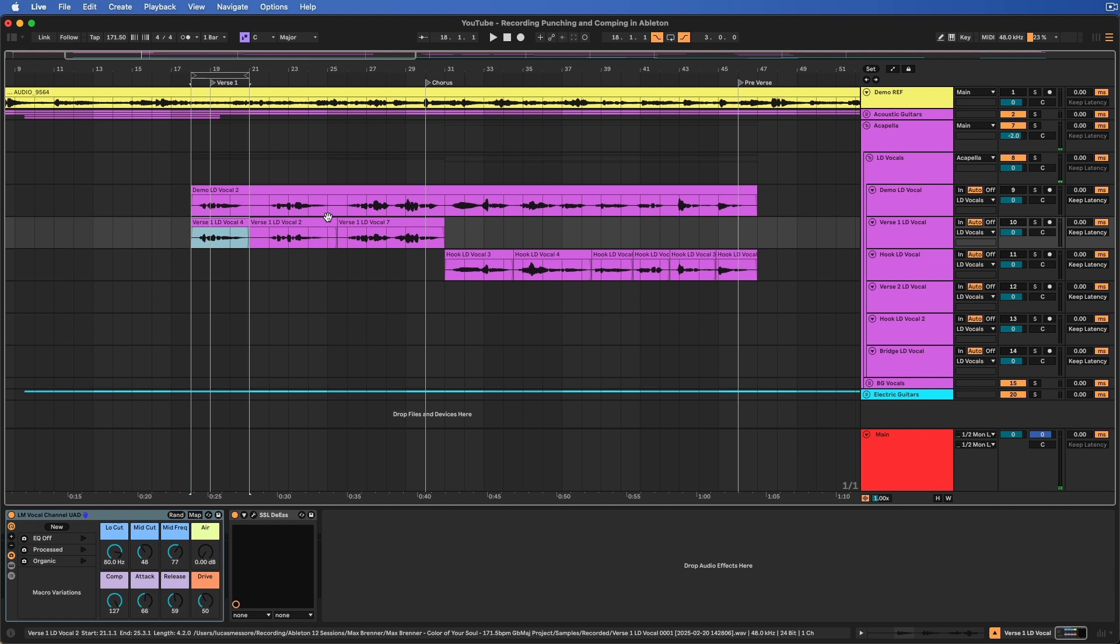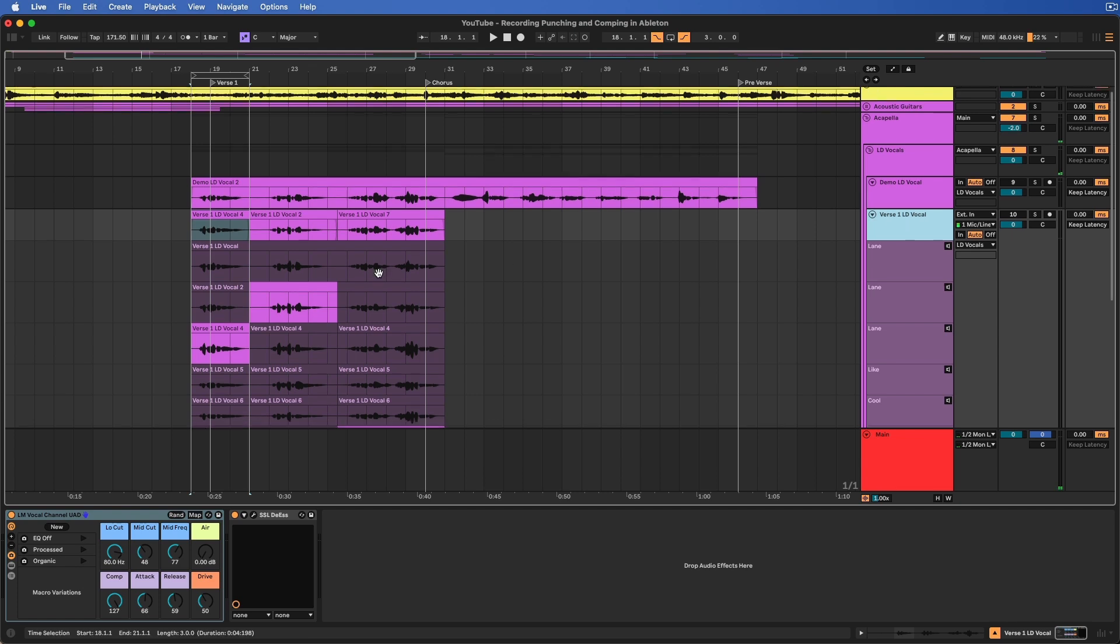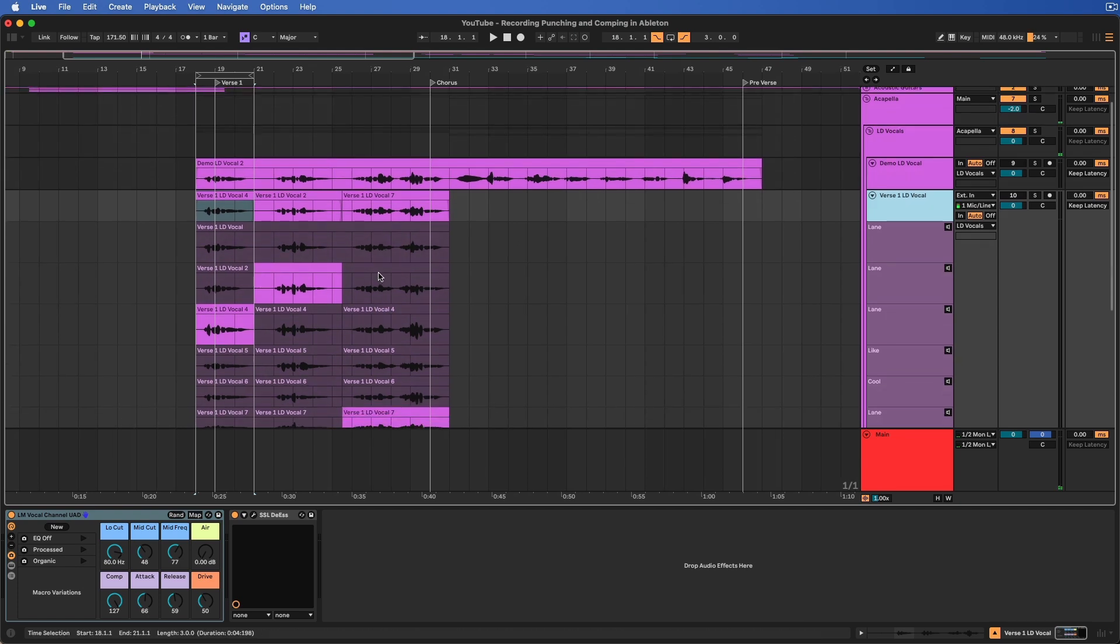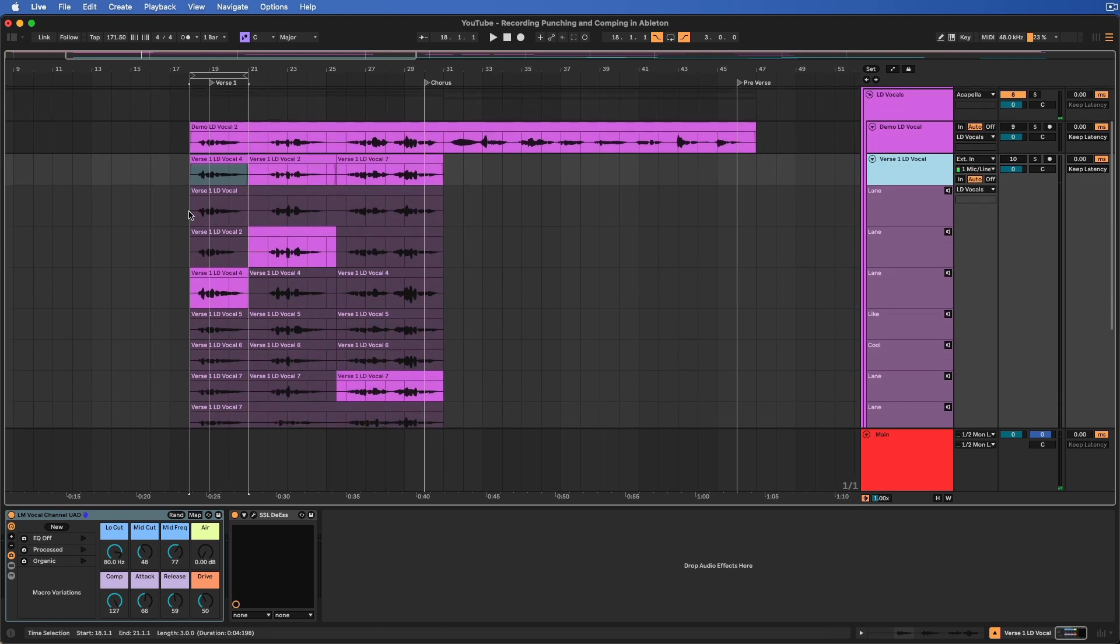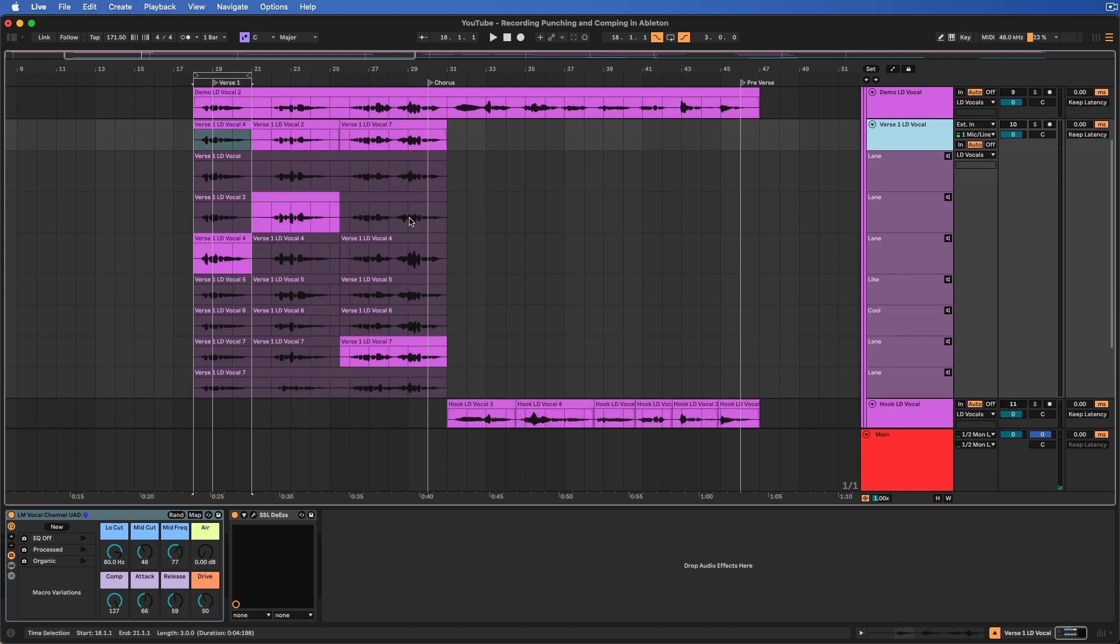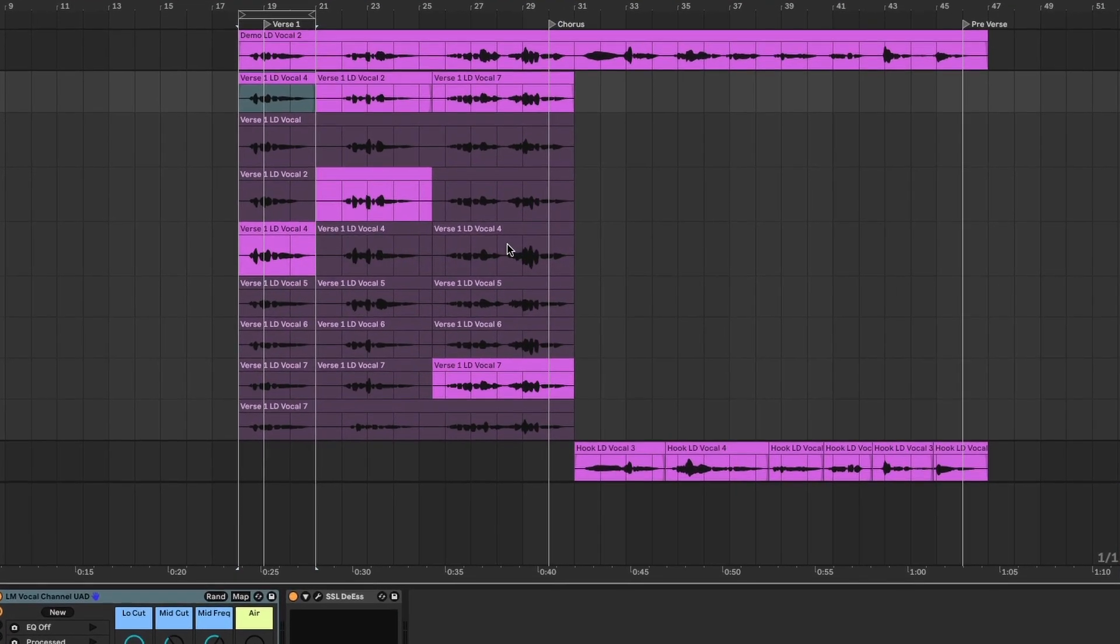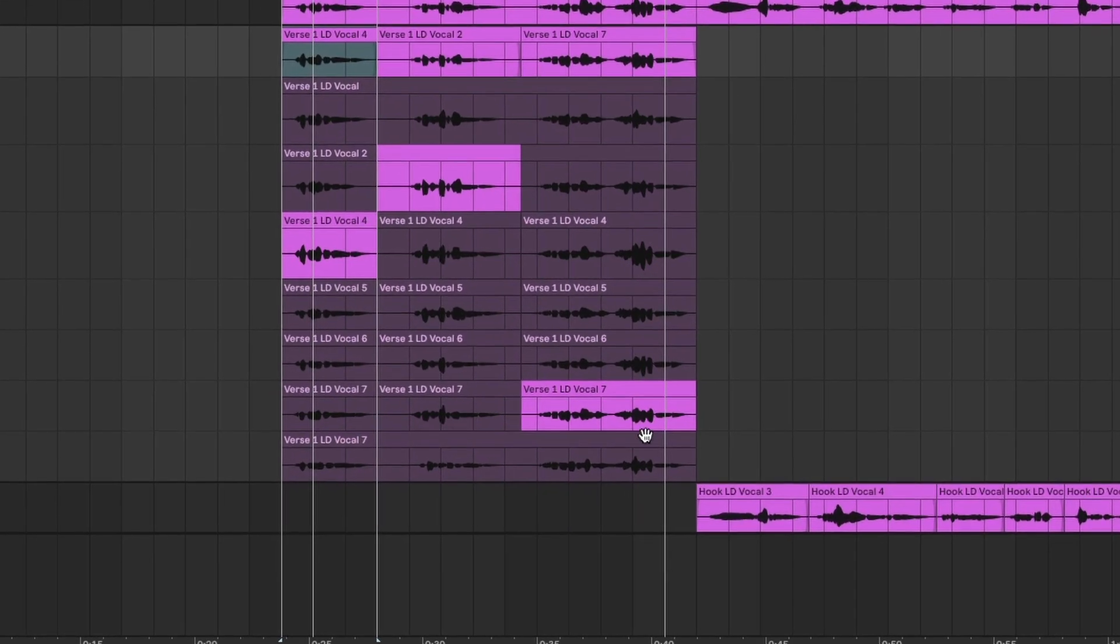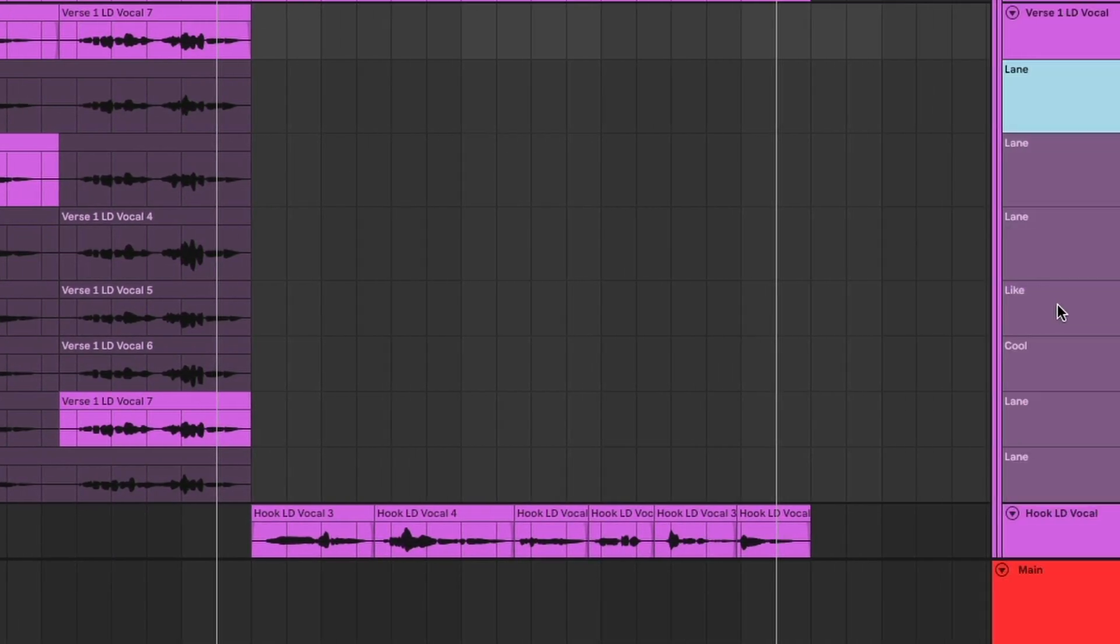Just two quick suggestions about organization for comping that'll save you a bunch of time. If you know you're going to be recording a bunch of takes of something, I recommend just having the comping lanes open before you start recording, just so you can see what's going on in there. Otherwise, you may open it up later and realize it's a huge mess. So if you look at this comp that I have here, we have everything organized by number, and we have all the lanes here.